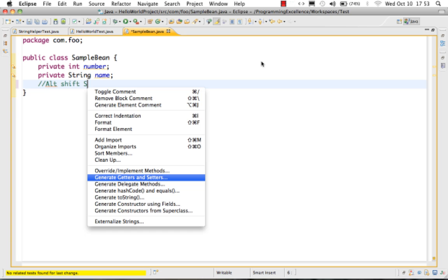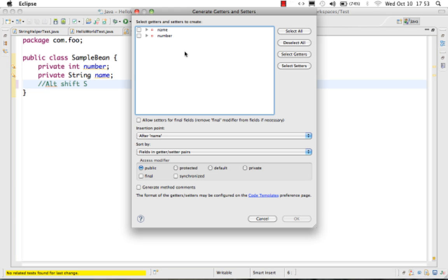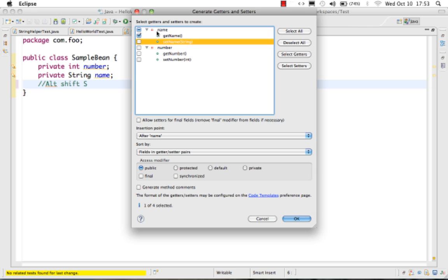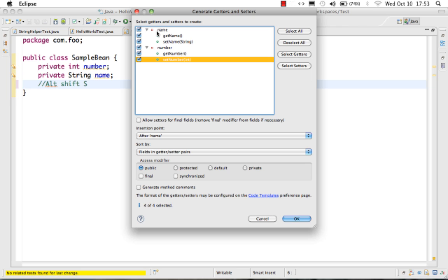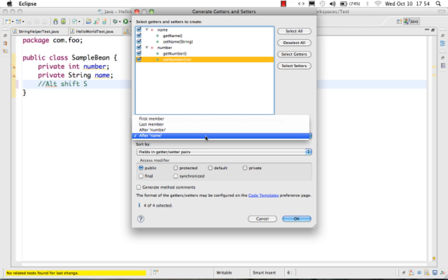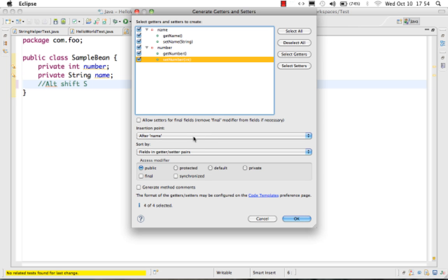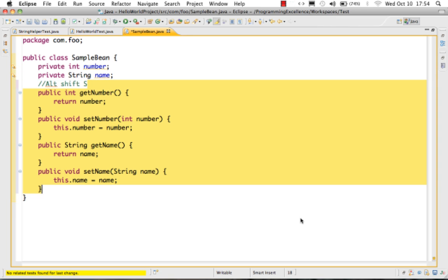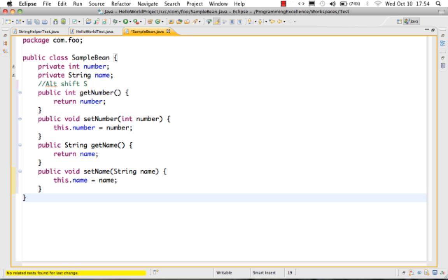If you do 'Generate Getters and Setters' using Alt+Shift+S, it gives you the option of which methods to generate. You can select getName, setName, getNumber, and setNumber. You can also choose where to put them — at the start or after the variables — and sort them. I'll take the default options and press OK, and all the methods are directly generated by Eclipse.